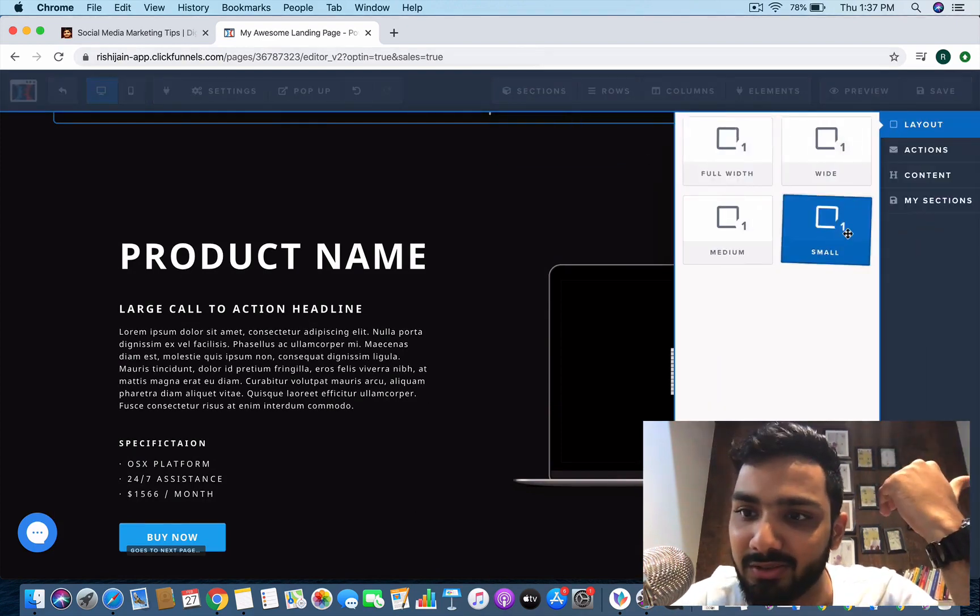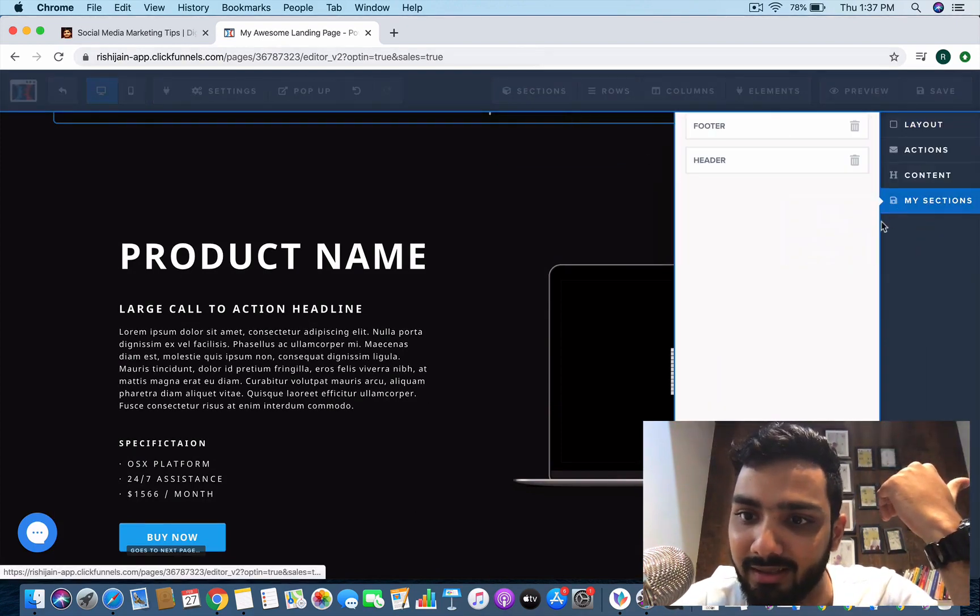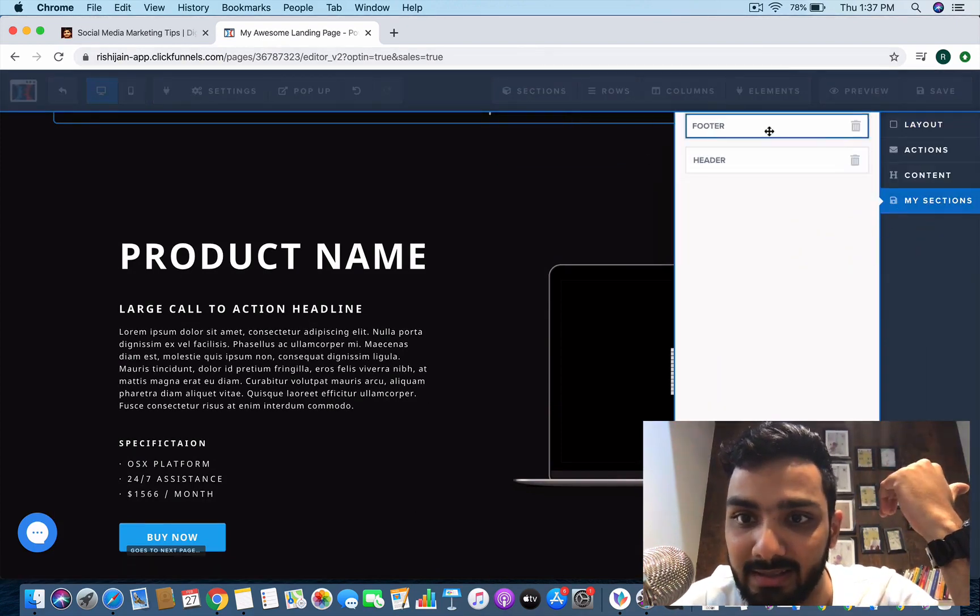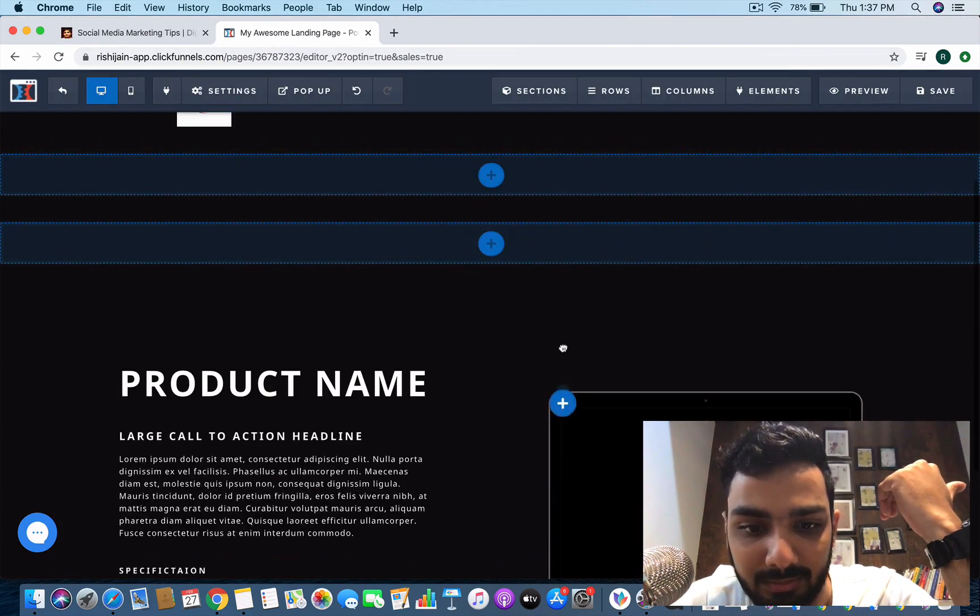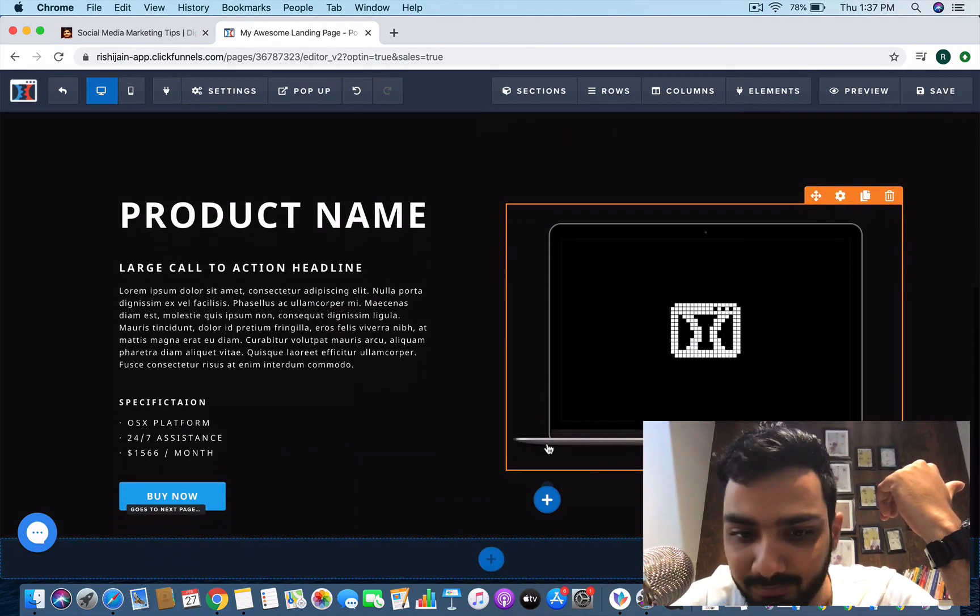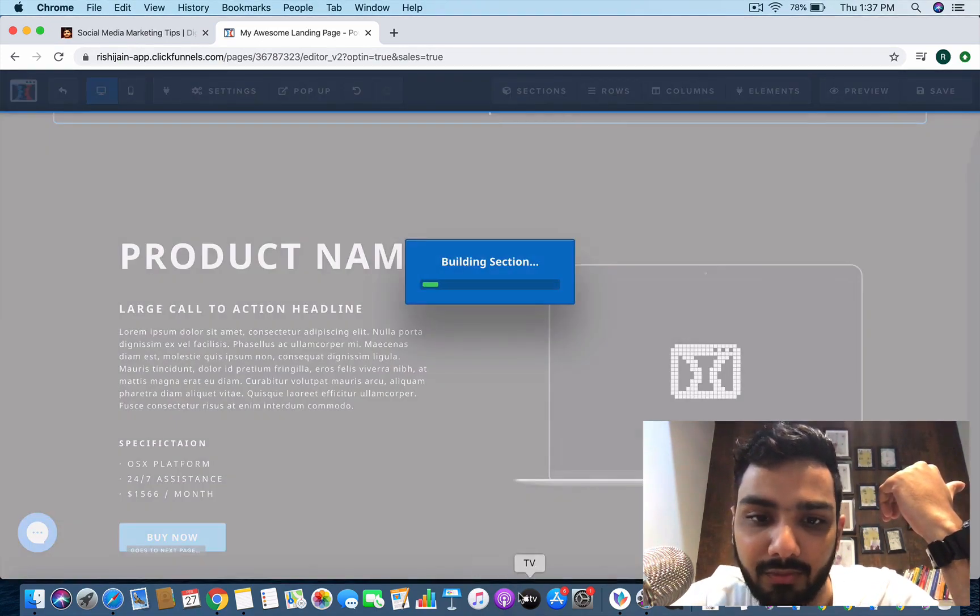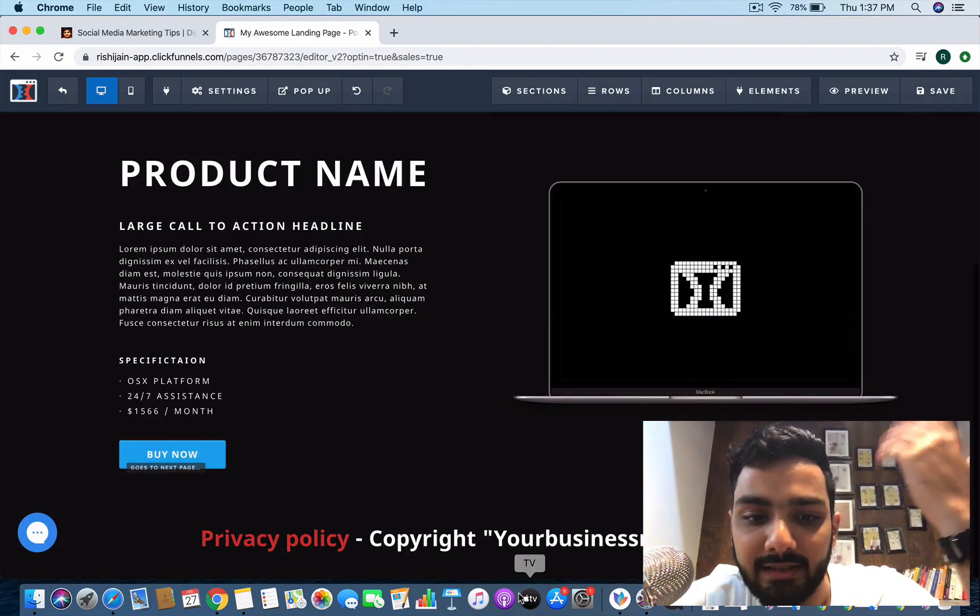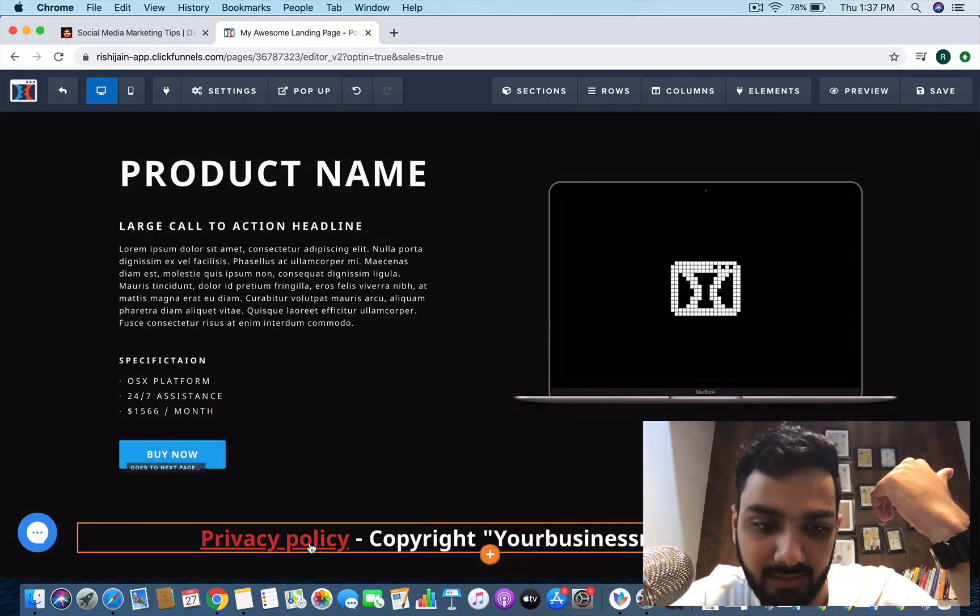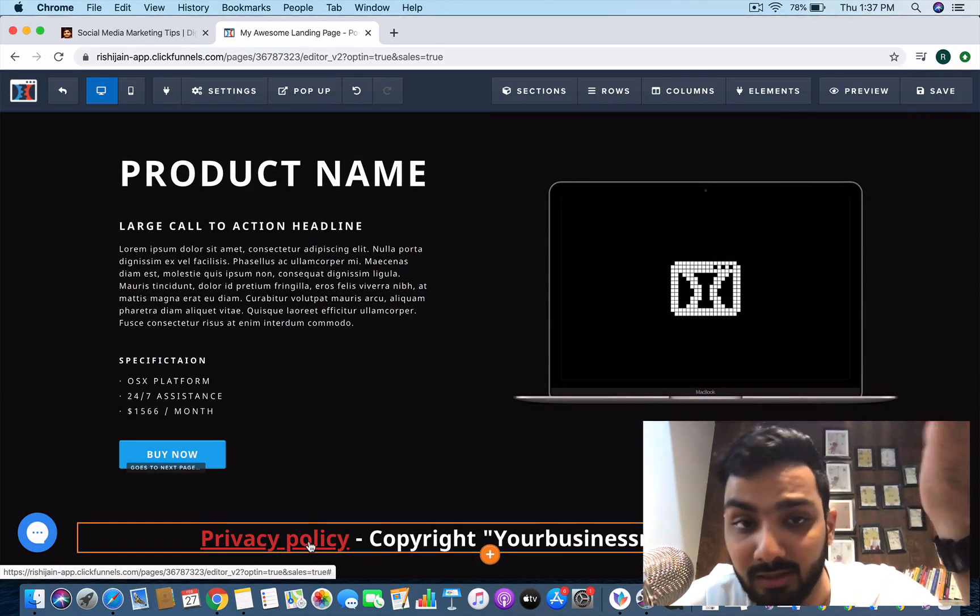Then again you can do the same thing. I love this tool for the fact that it's so easy, just drag and drop stuff. And then footer is also here and we have linked it as well to another ClickFunnels page.